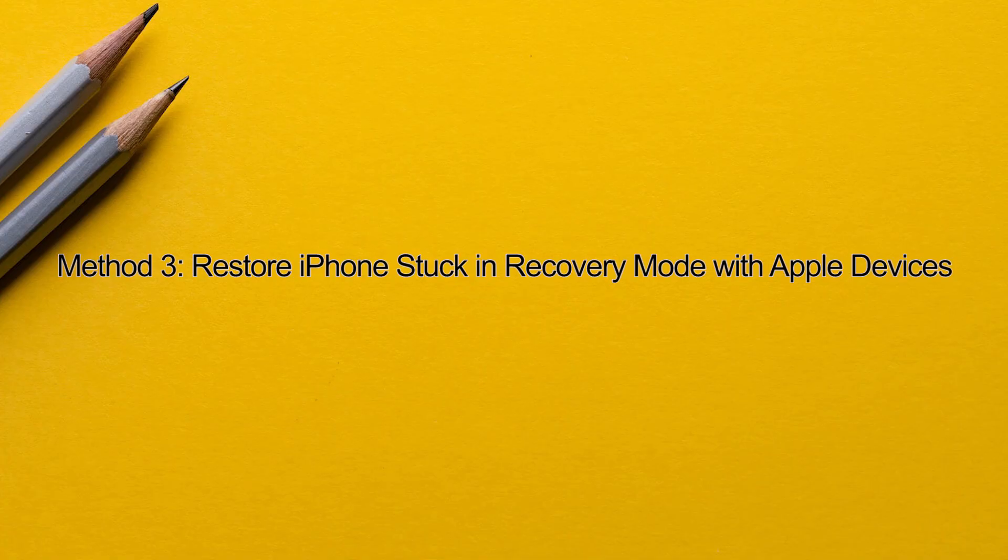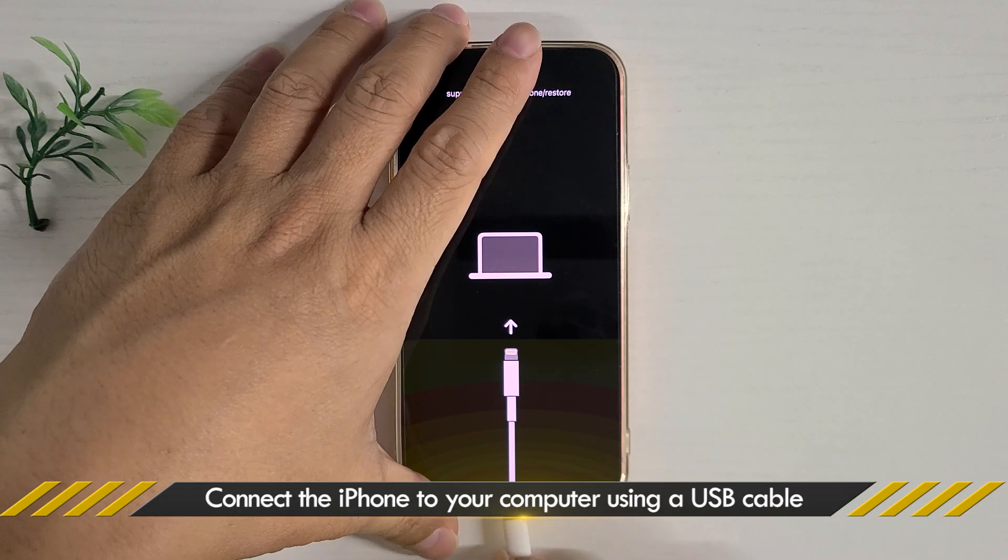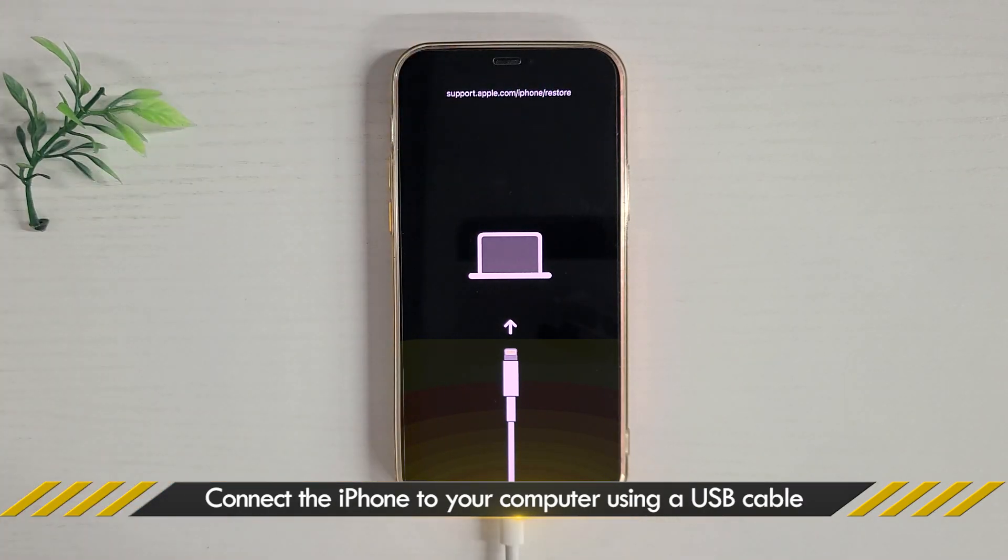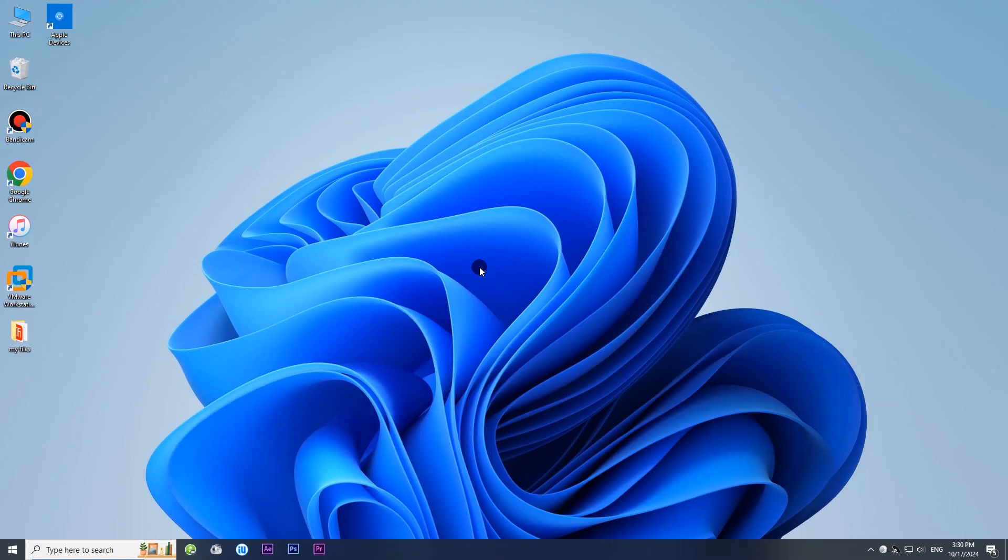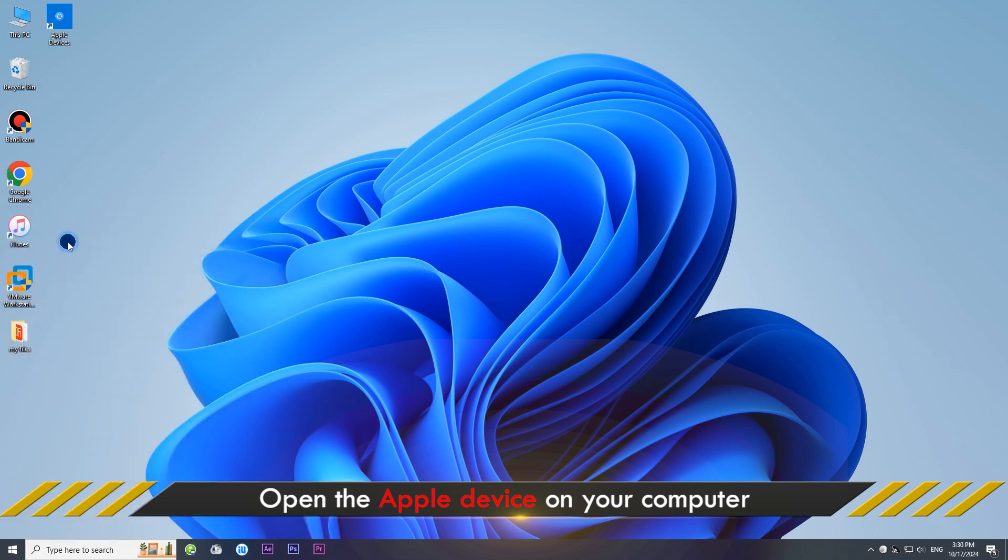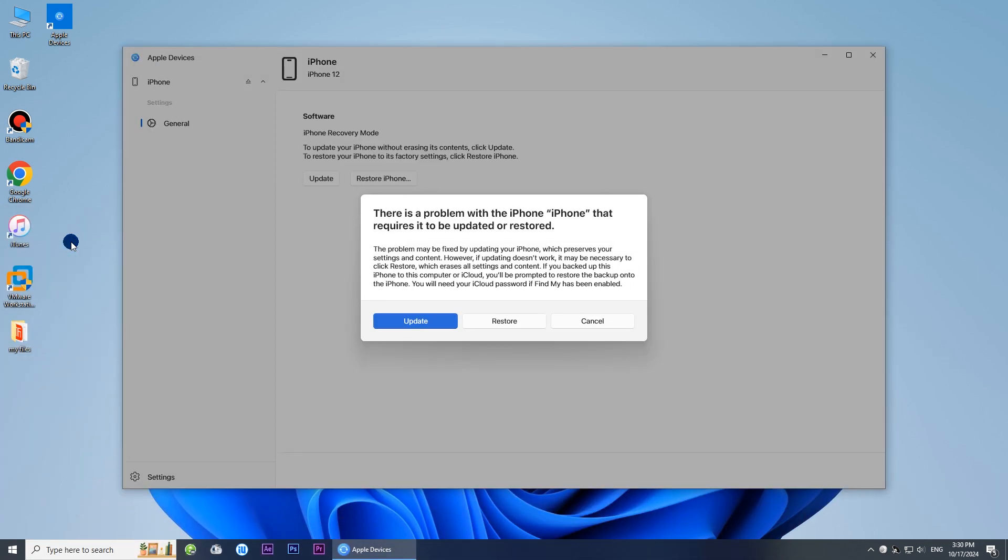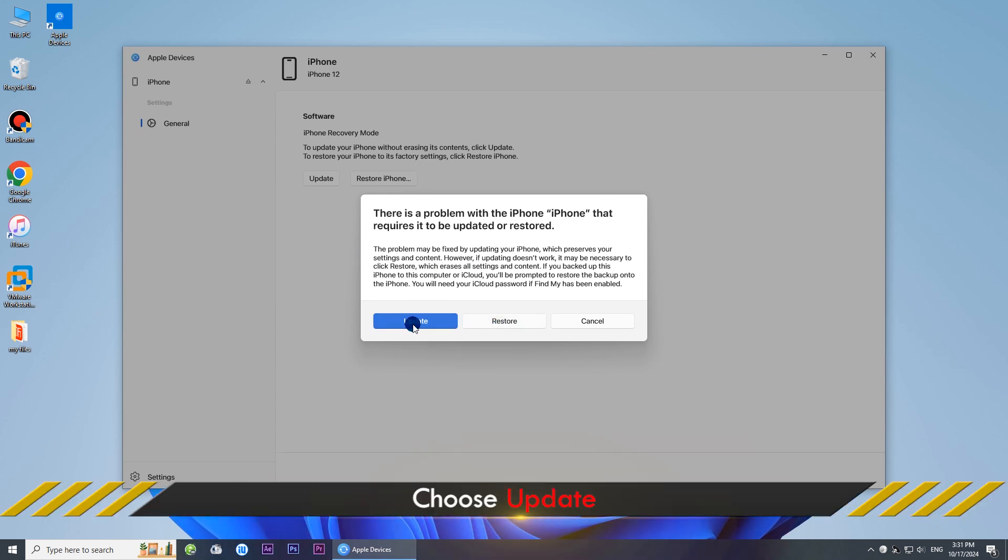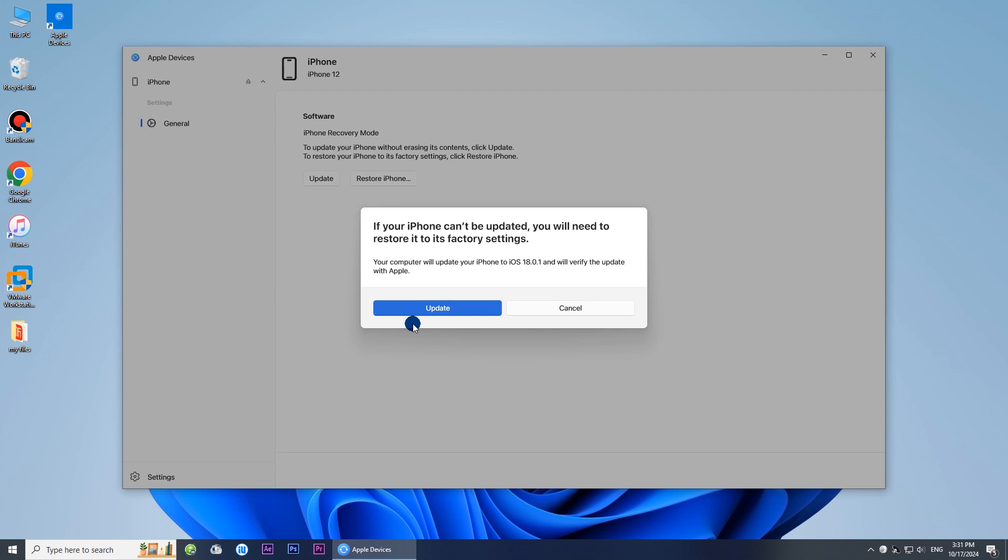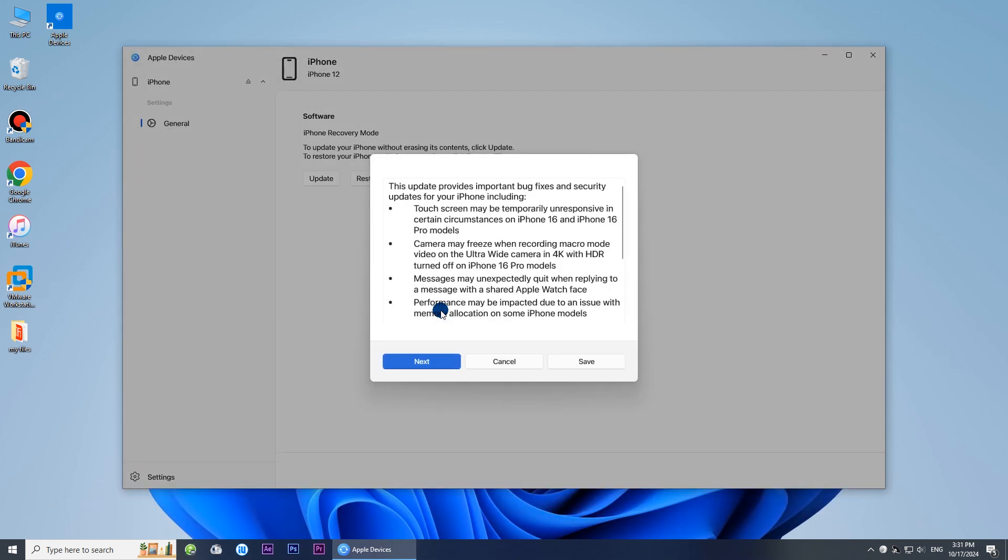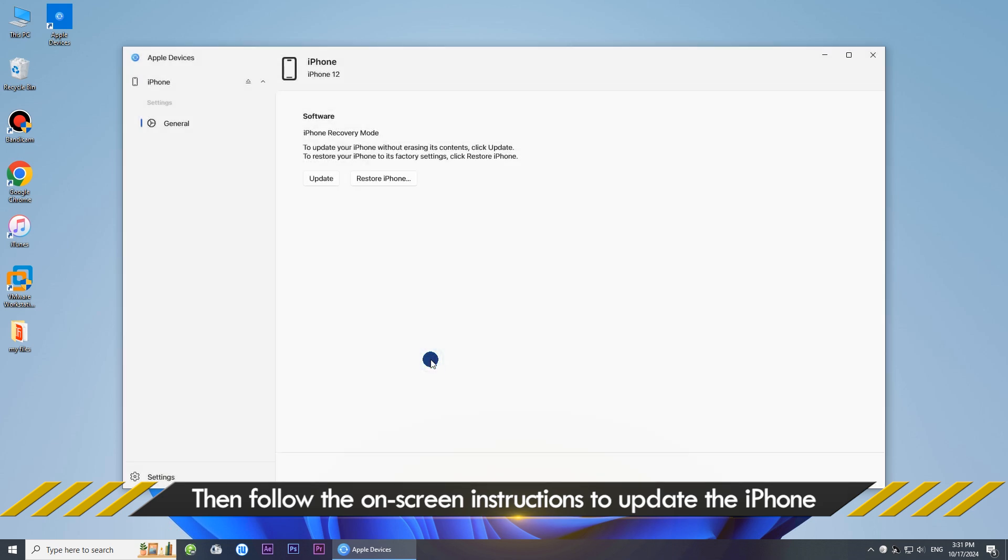Method three: Restore iPhone in recovery mode with Apple devices. Connect your iPhone to your computer via a USB cable. Open the Apple devices app on your PC. The app should automatically detect your iPhone in recovery mode. Choose the update button, click update again, and follow the on-screen instructions.